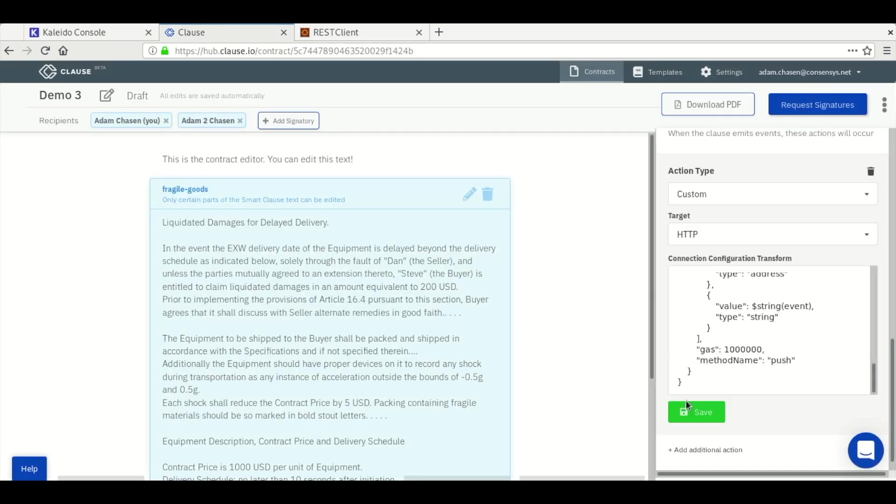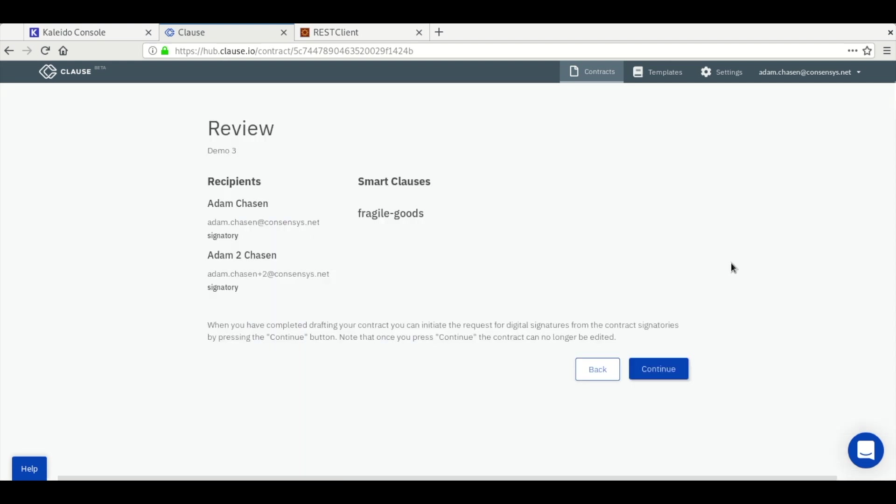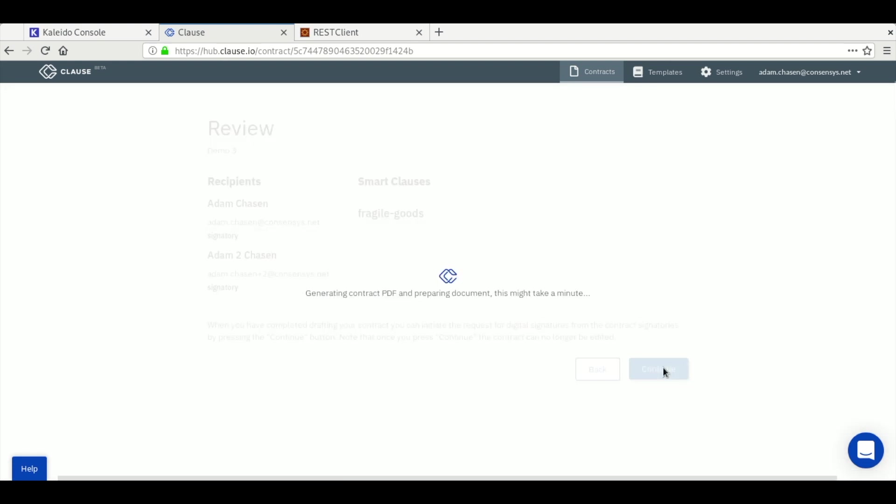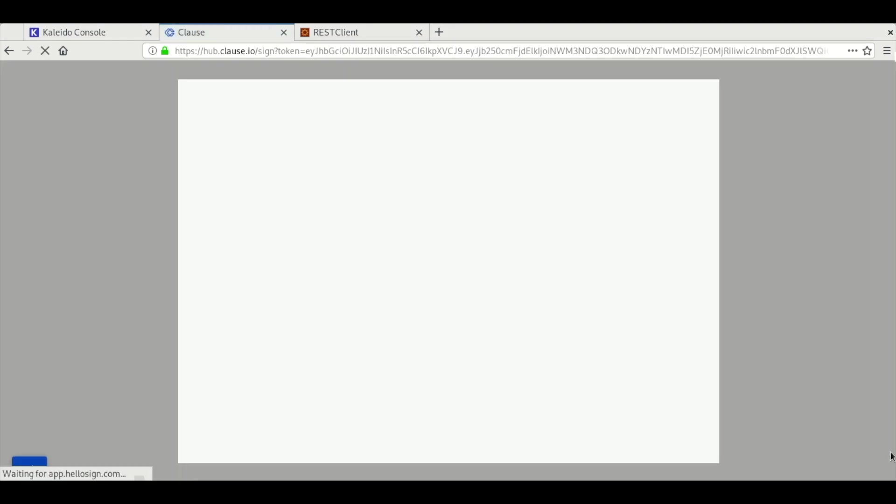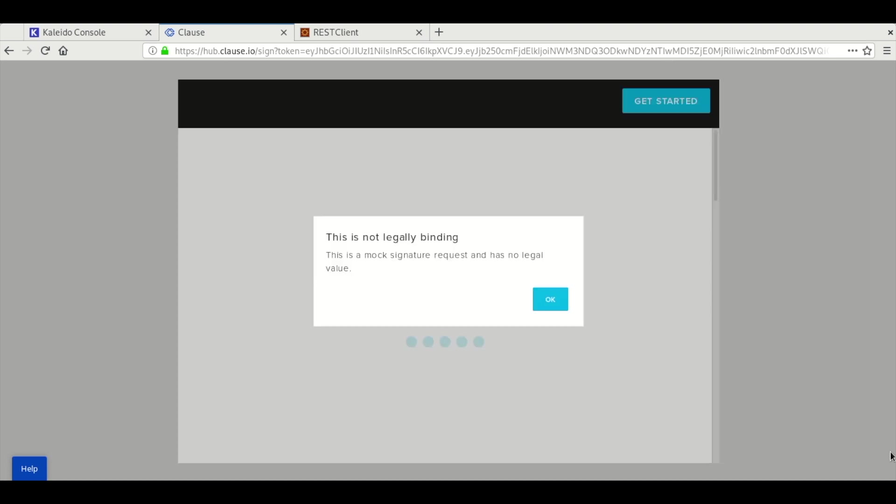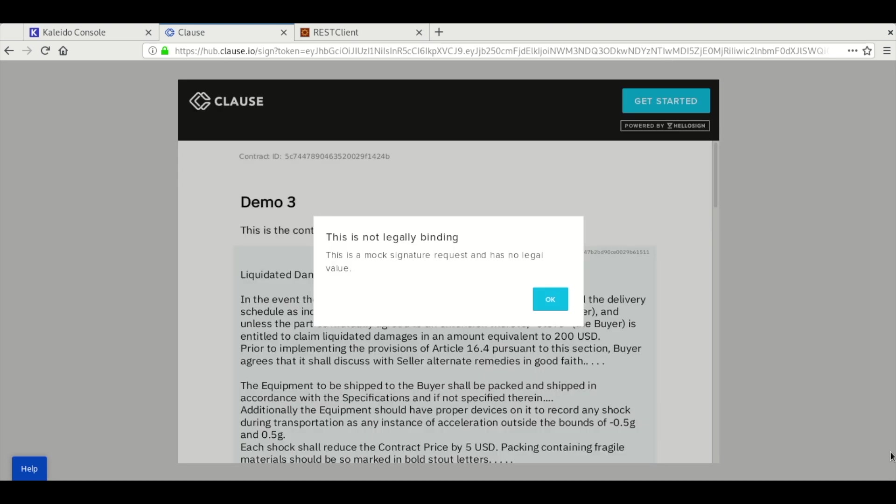We'll save the custom action and request the signatures from all the signatories. I happen to be one of the signatories, so it's going to drop me immediately to the signing page. This should look very familiar to anyone who has signed something online before.